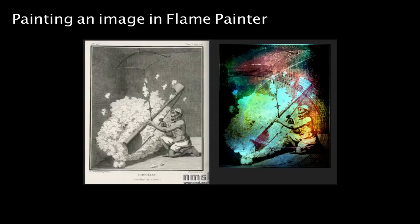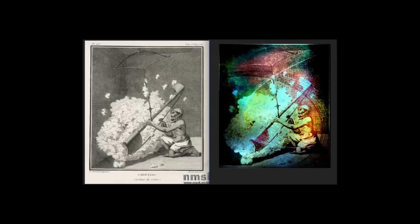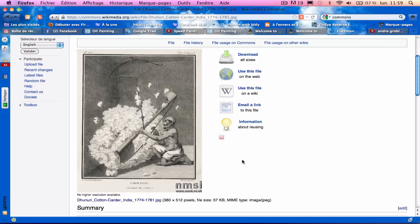Hi, this is Marie. I'd like to share with you a technique I'm having lots of fun with in Flame Painter. So you have the before picture on the left and the finished picture on the right.